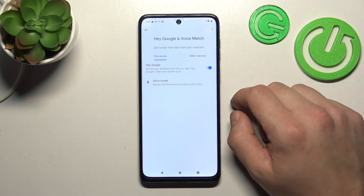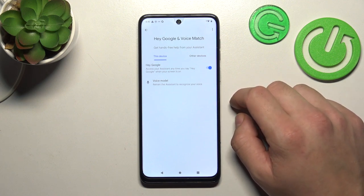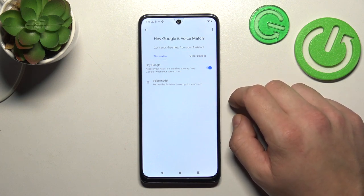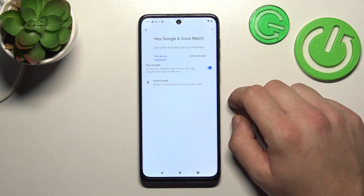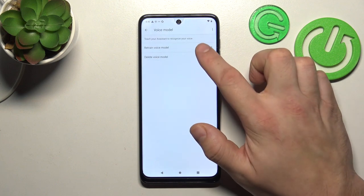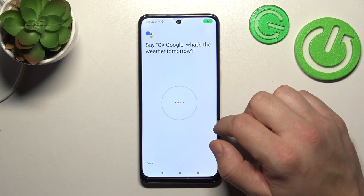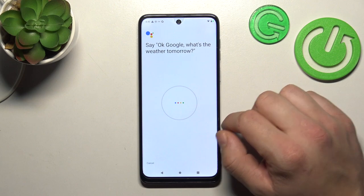Now let's try it out. Hey Google... OK Google... Hey Google... Sometimes you'll have to retrain the voice model. OK Google, what's the weather tomorrow?